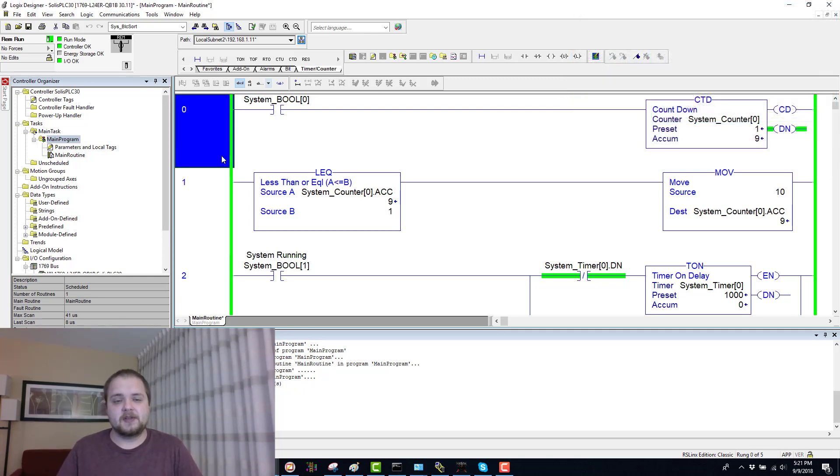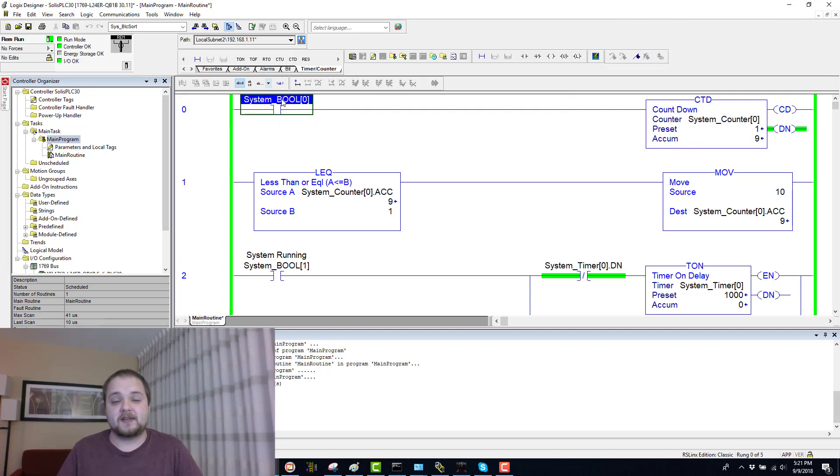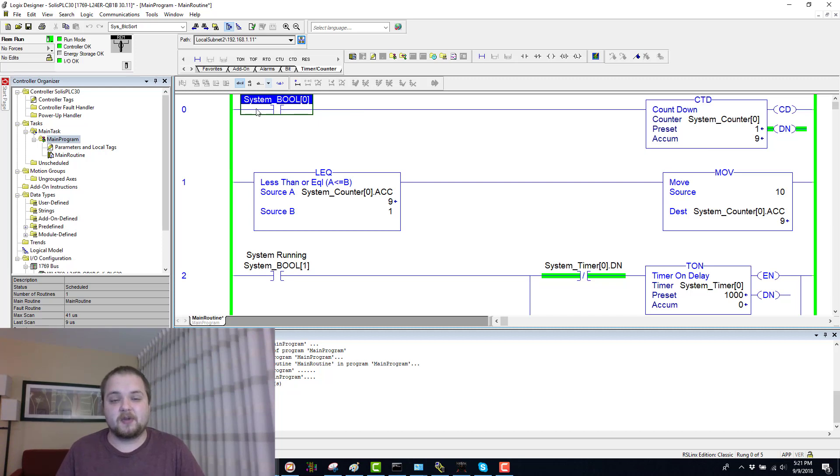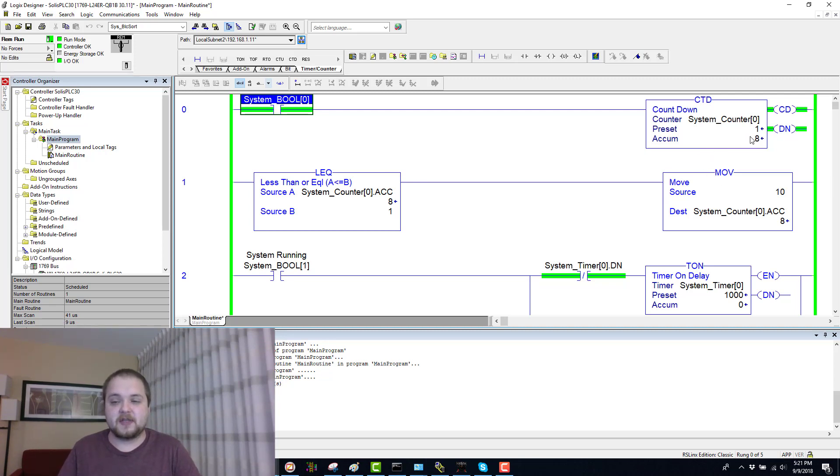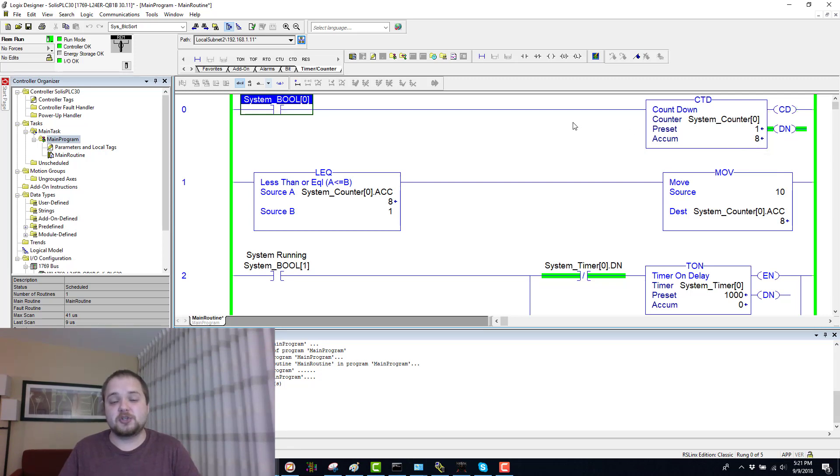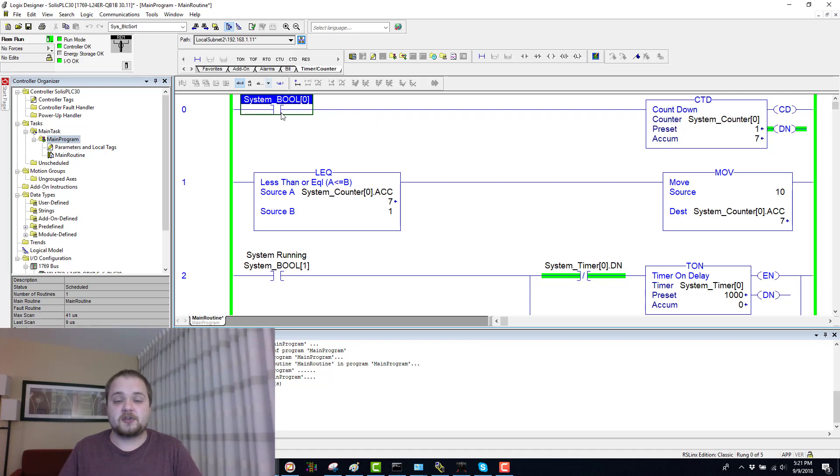On my first rung, all I have is the countdown instruction tied to an XIC, which is going to be the System_Boolean0. As soon as I toggle this instruction, as you would expect, the accumulated value of the countdown timer will go down. It will remain on that value until a transition back to low to high is seen in front of the countdown instruction.